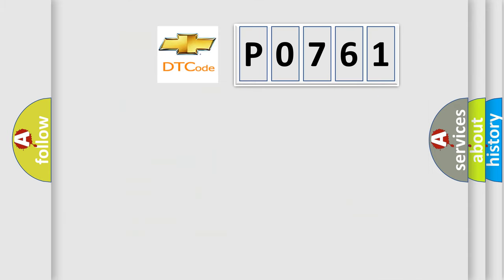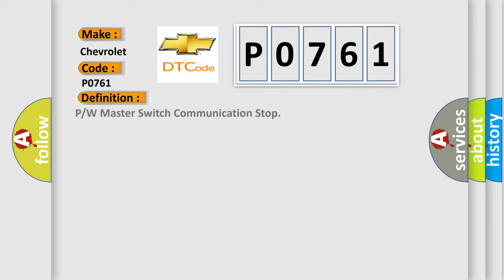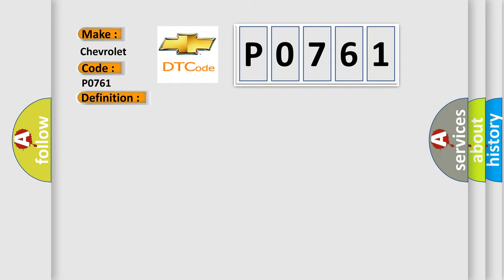So, what does the diagnostic trouble code P0761 interpret specifically for Chevrolet car manufacturers? The basic definition is powertrain master switch communication stop. And now this is a short description of this DTC code: Multiplex network master switch communication stops.